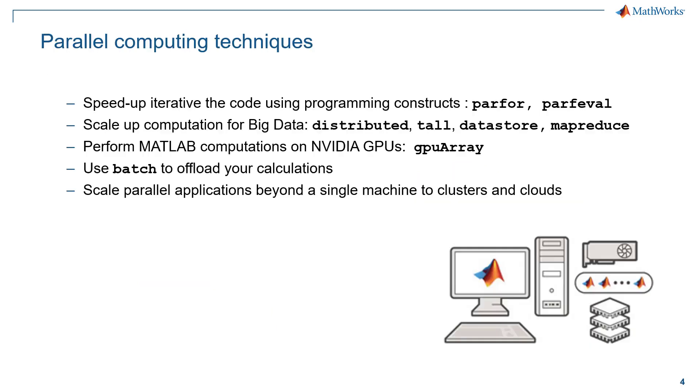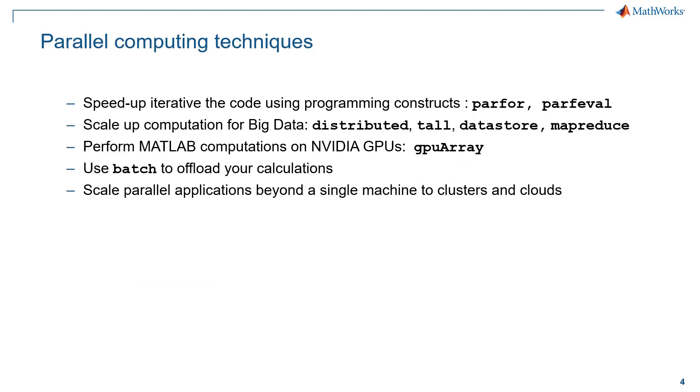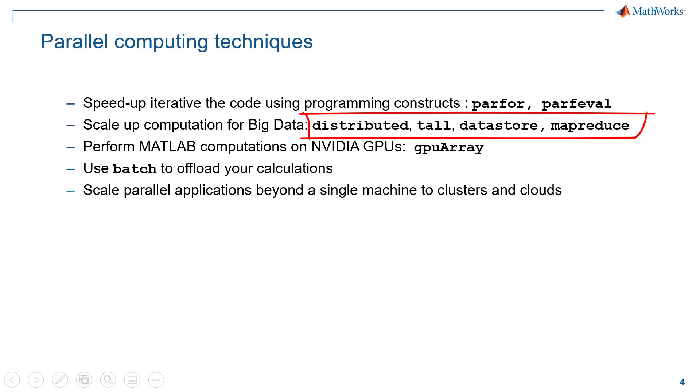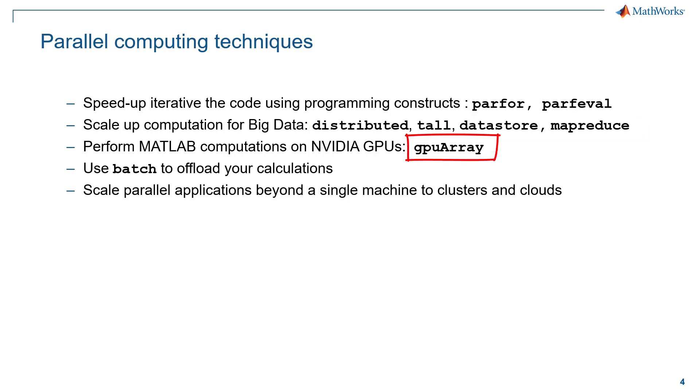To address these, we have different methods in MATLAB. You can speed up your iterative code using parallel computing and parfor or parfeval. You can scale up your computation using parallel computing with functions that support distributed arrays and with big data processing features such as tall, datastore and mapreduce. You can use GPU array to speed up your calculation on an NVIDIA GPU in your computer.